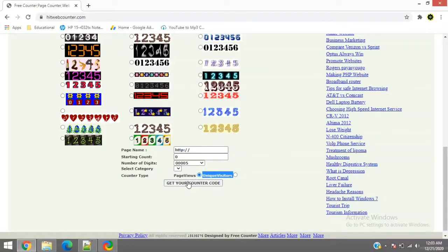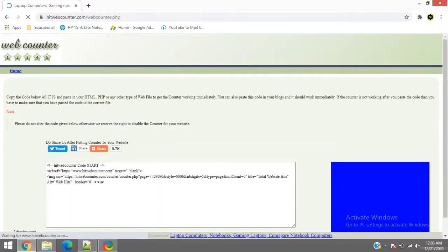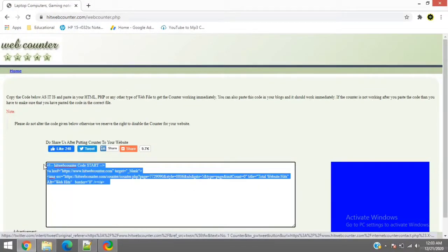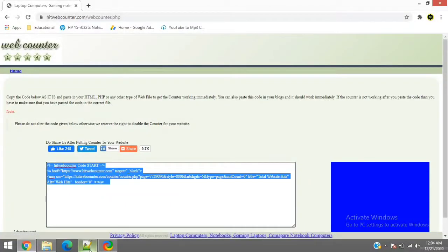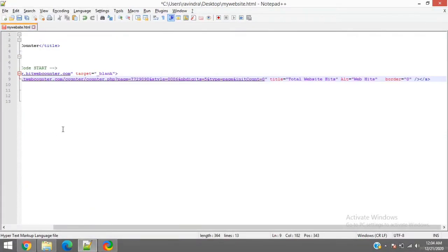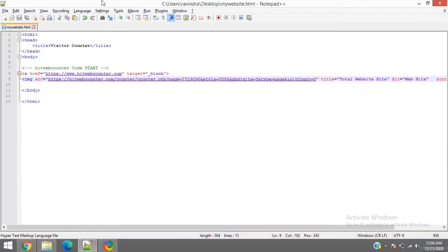So let's give it a try with the page views first. Just click on the get counter code and you'll find this code. Just copy paste this part. Copy this part and paste it between your body or anywhere you want in your HTML page. This is just a basic example.